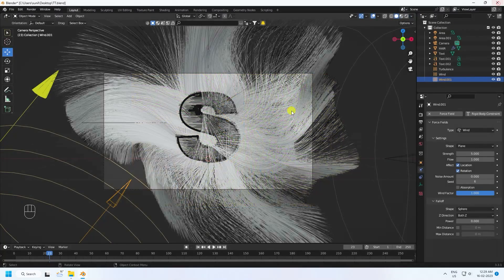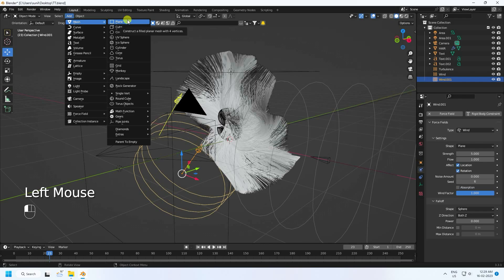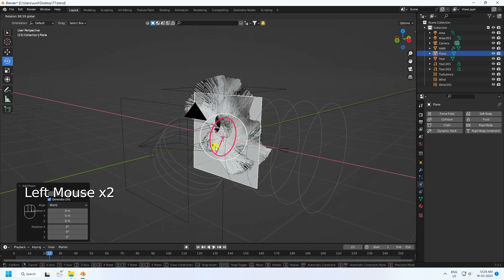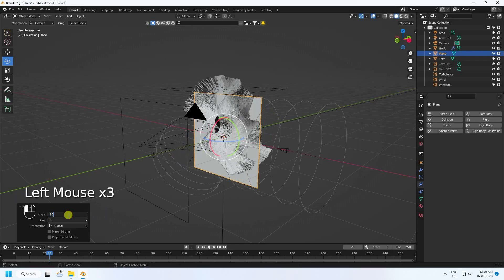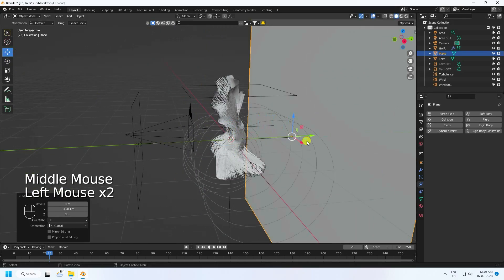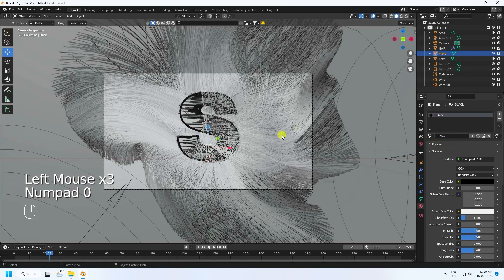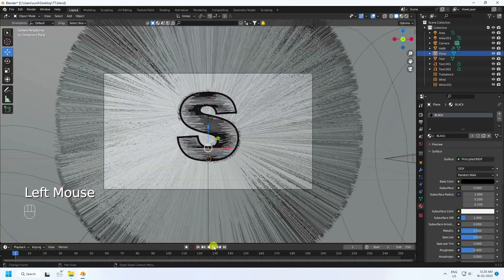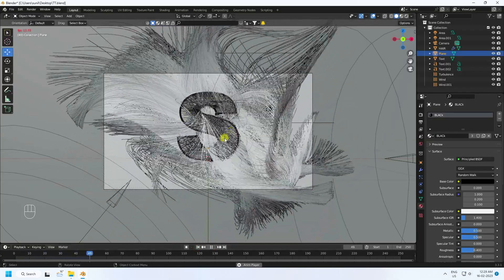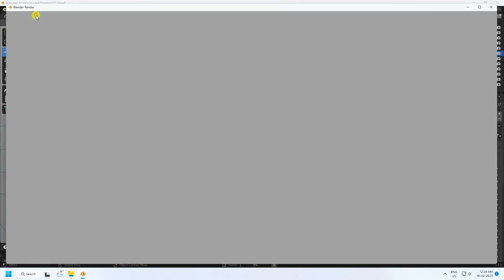Create a simple background — add a Plane, rotate it 90 degrees, and scale it up. Apply the same black material. Go back and play — see, that's a beautiful hair dynamic animation. Click Render and Render Preview.